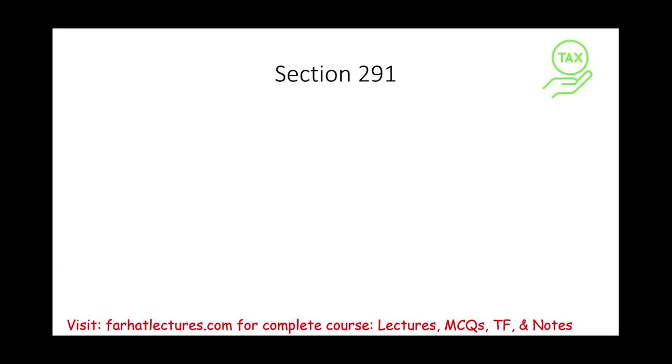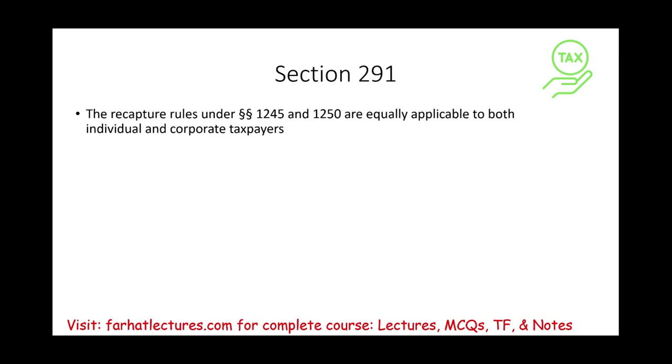Hello and welcome to this session in which we will discuss Section 291. Section 291 is related to depreciation recapture for Section 1245 and 1250 property.